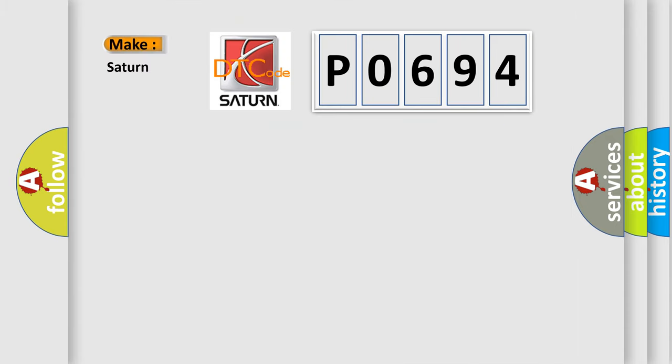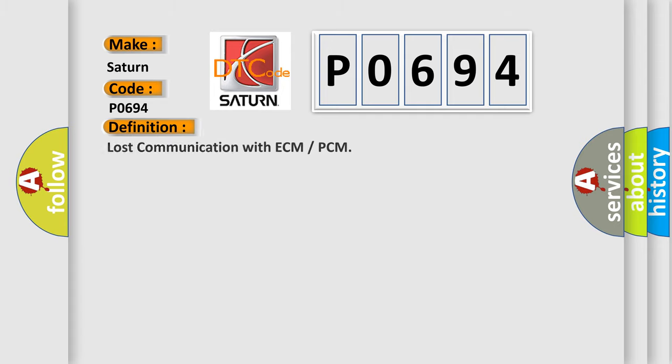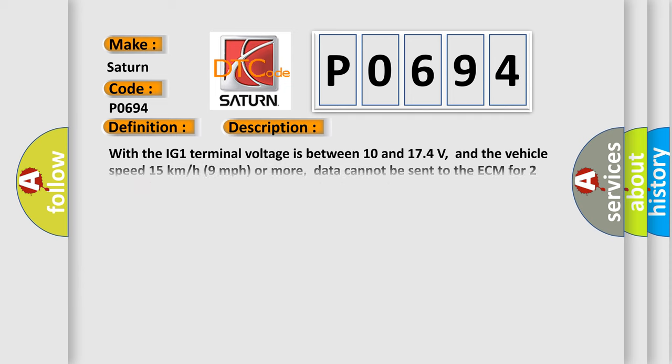So, what does the diagnostic trouble code P0694 interpret specifically for SAT and car manufacturers? The basic definition is: lost communication with ECM or PCM. And now this is a short description of this DTC code.